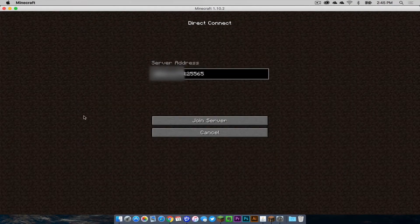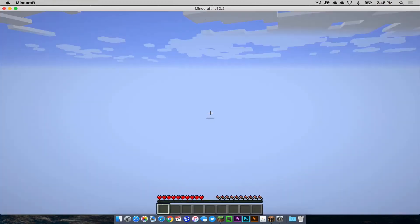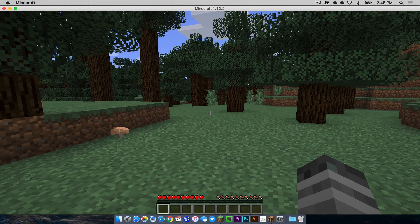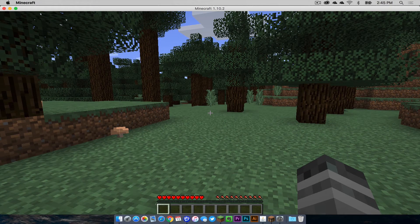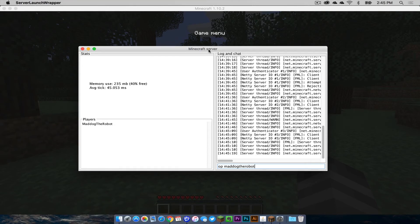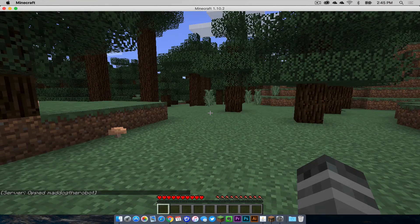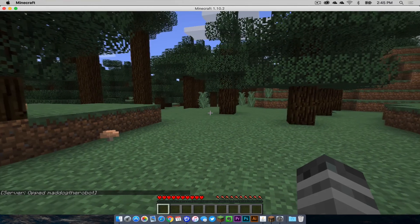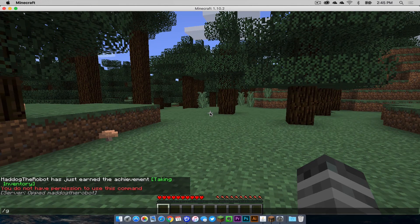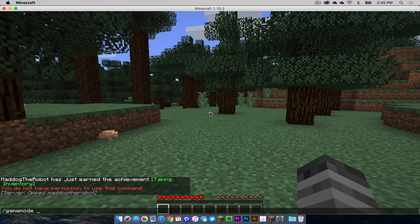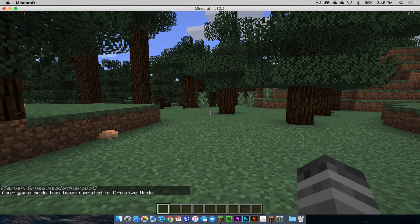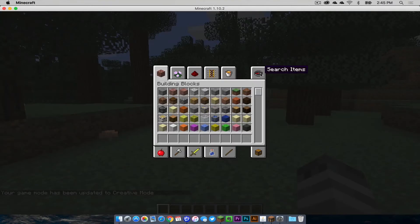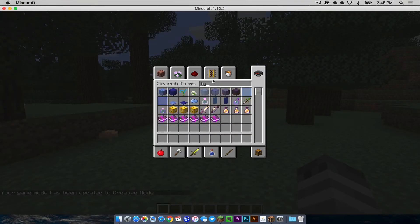Now that we have our secure IP address and our port number, let's click join server. As you can see, connecting both of those ways works. Now I want to see if the lucky block mod works. The first thing I'm going to do is I'm going to OP my character. As you can see, it confirmed it right there in the server. Now I'm going to switch my game mode to creative mode.